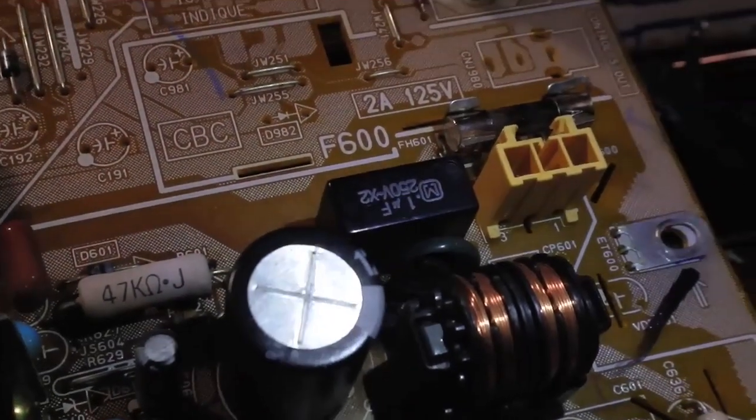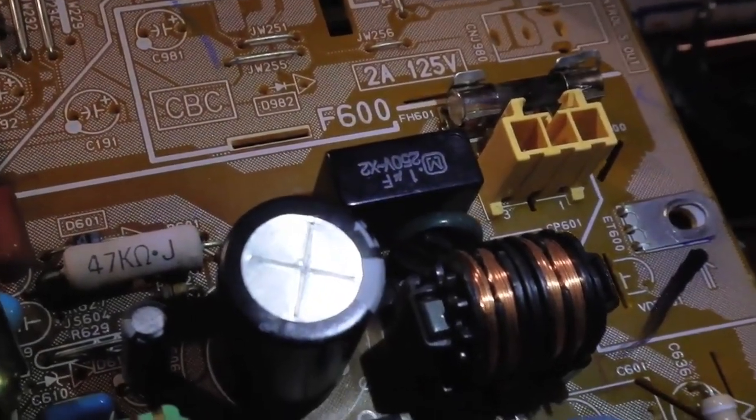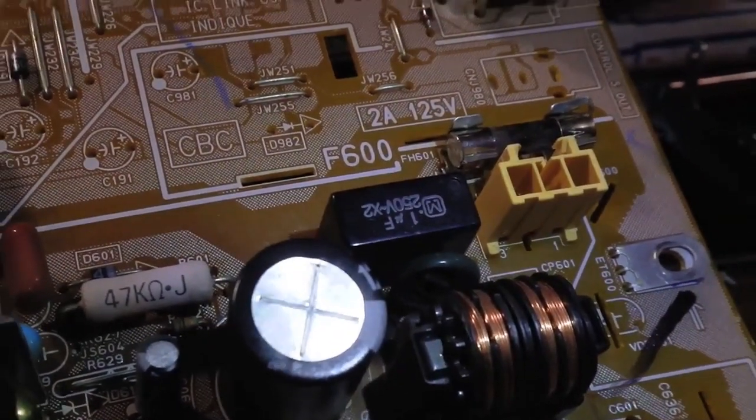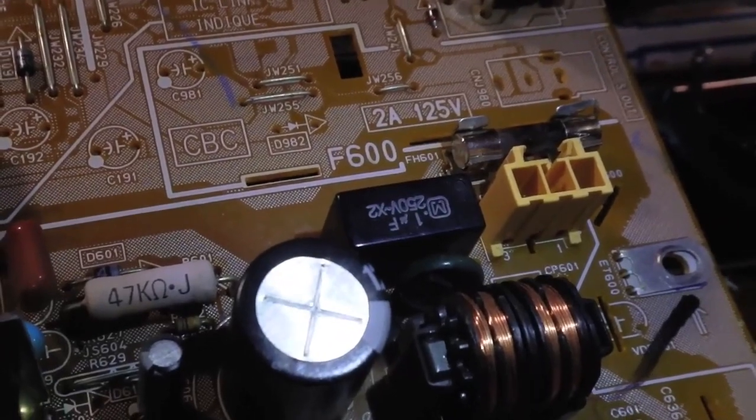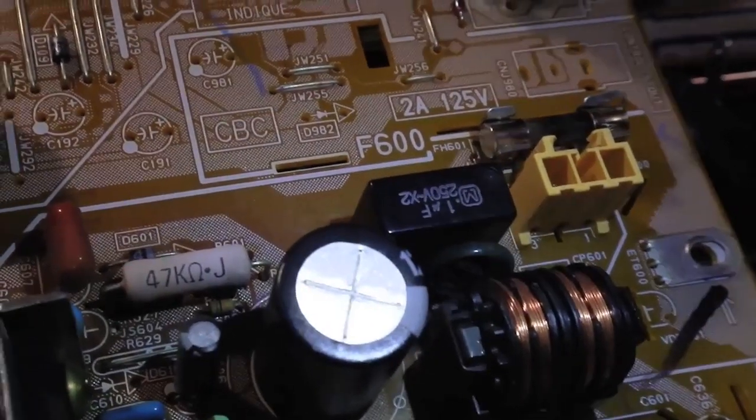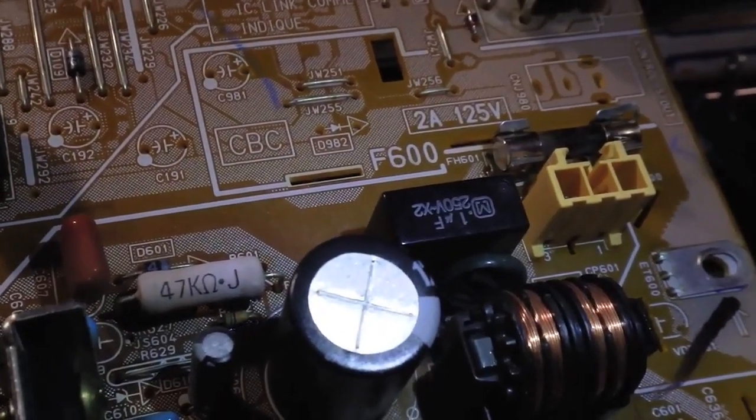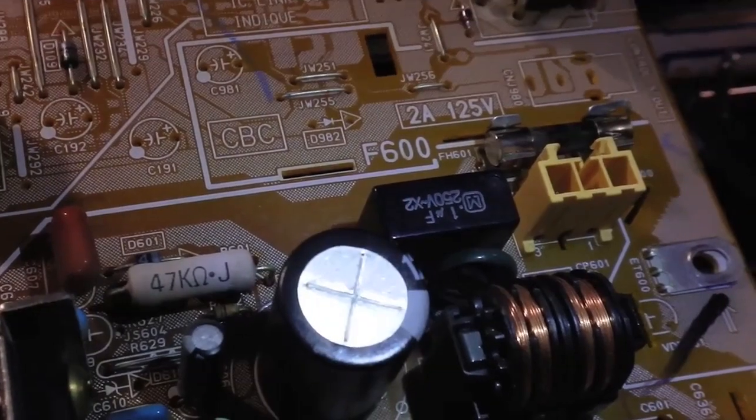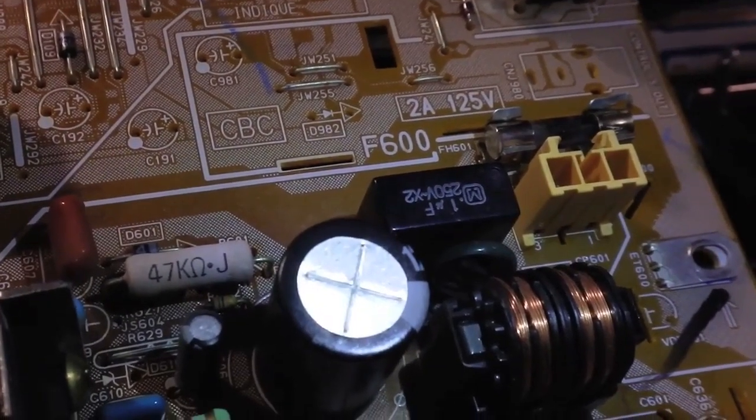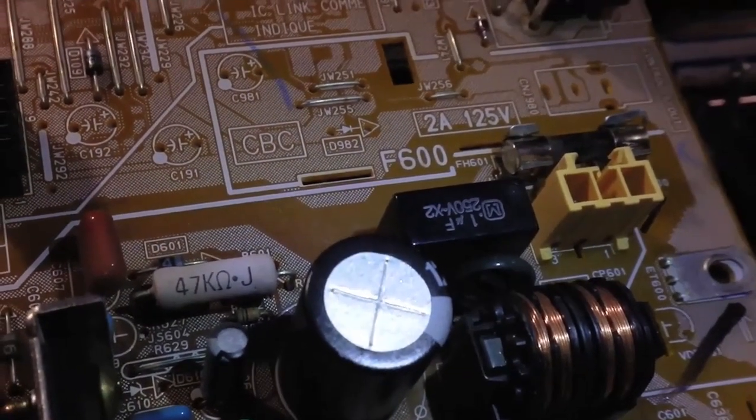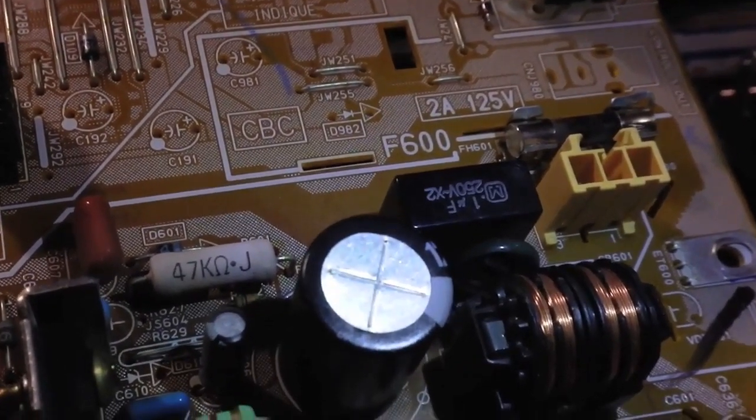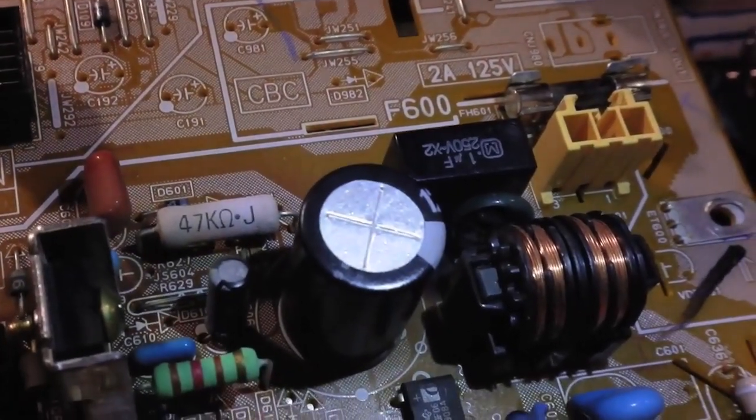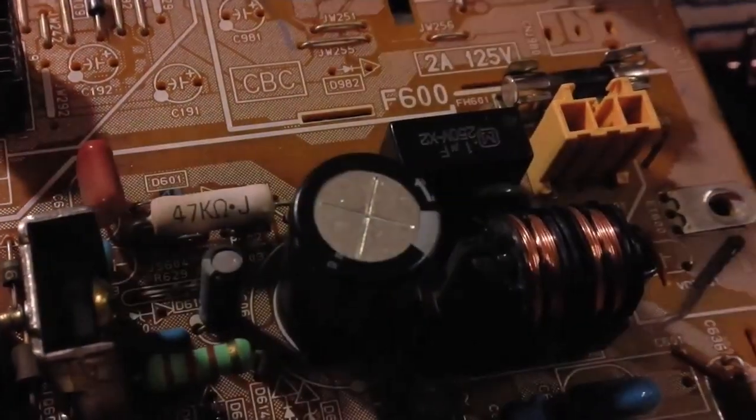These two elements have to be replaced before I can troubleshoot any further. Since I don't have this type of transformer, I think I will just leave this board as it is.